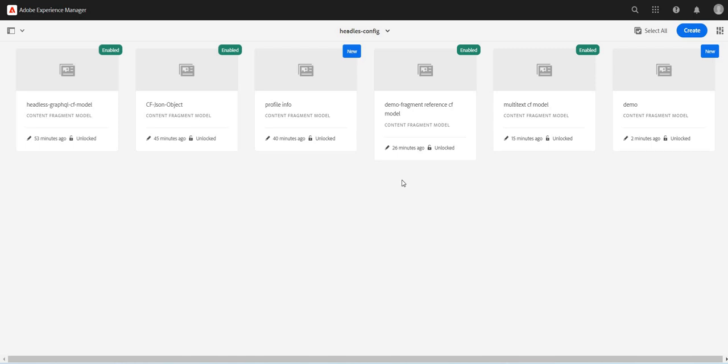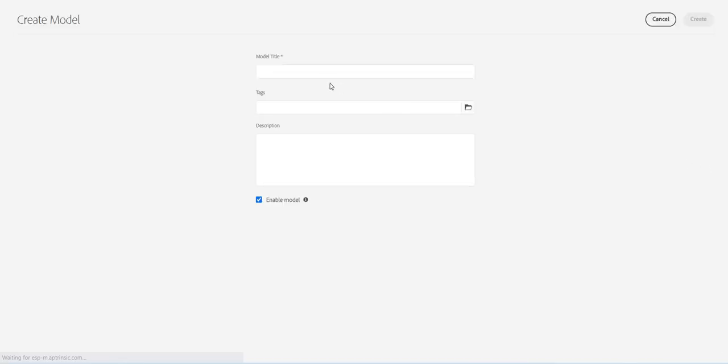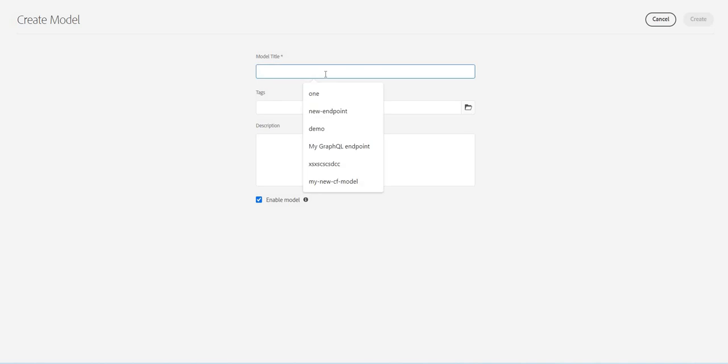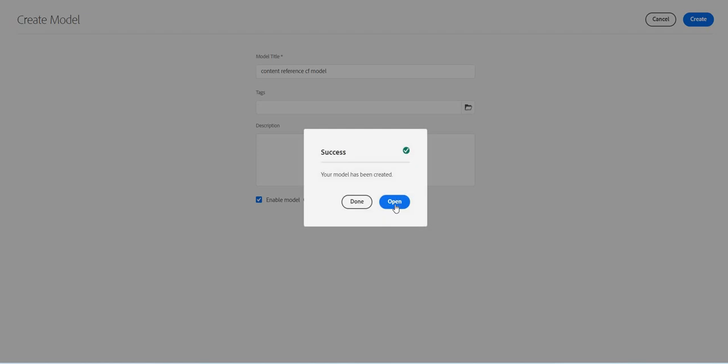Hey guys, welcome back. In this video we will cover another data type which is content reference. I'll create another content fragment model and I will mention it as content reference CF model. Let's create it.